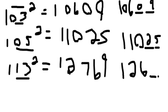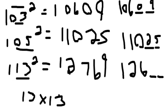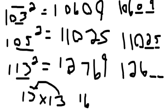And remember from our previous tutorials how you can solve numbers like 13 times 13 real quick. For example, 13 times 13, you just add 3 to the 13, that's 16, and then you multiply 3 times 3, that's 9, so the answer is 169.